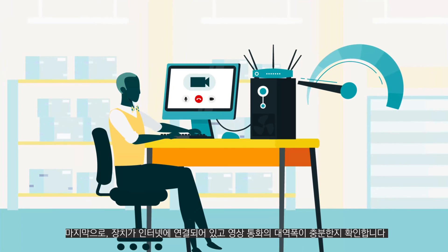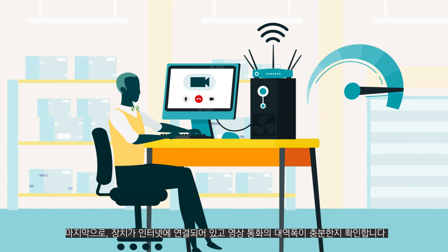Finally, check that your device is connected to the internet and you have enough bandwidth for a video call.